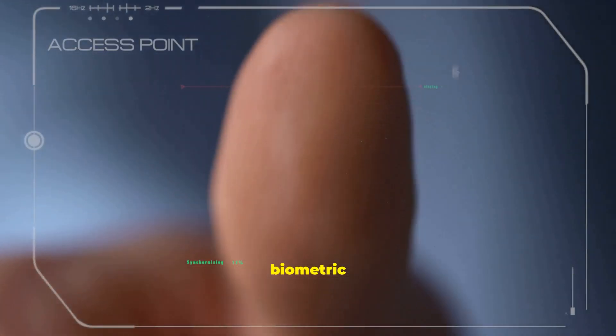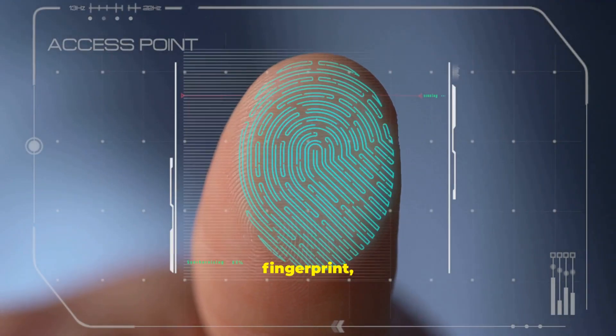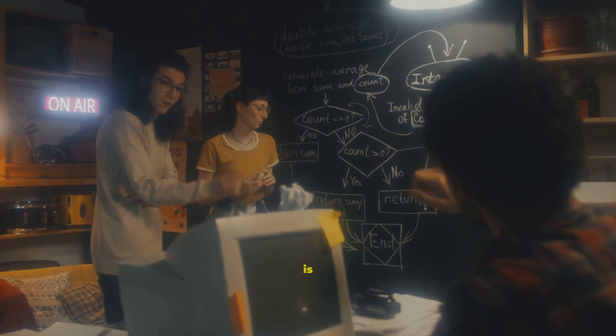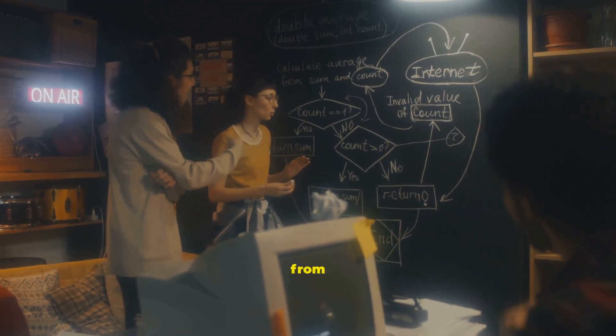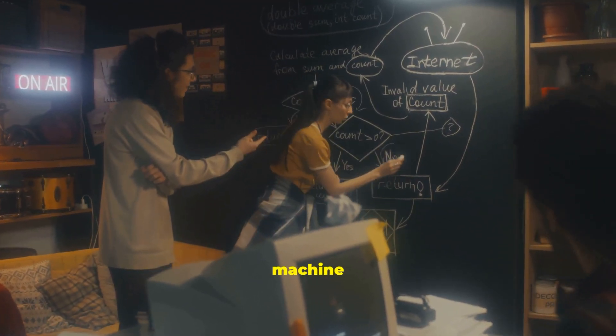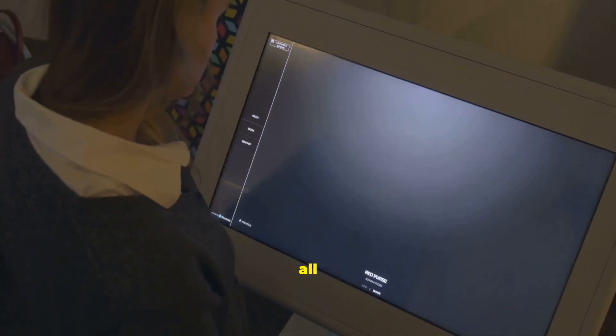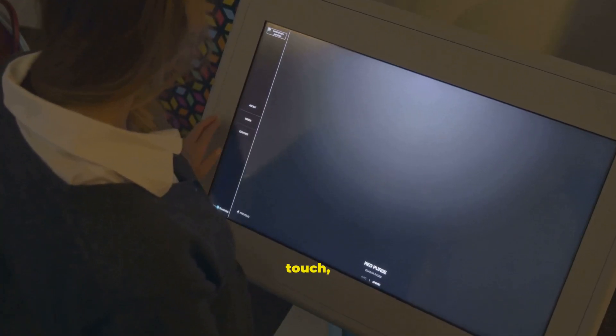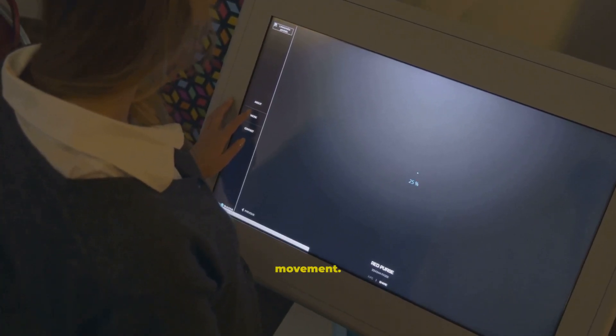or a fancy biometric scanner that reads your fingerprint, the goal is the same. Getting ideas from your head into the machine to do useful work. It all starts with your touch, your voice, or your movement.